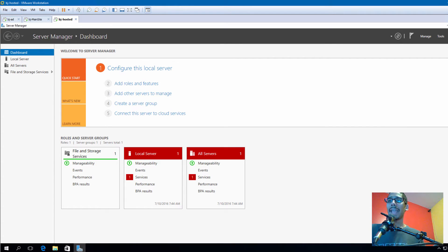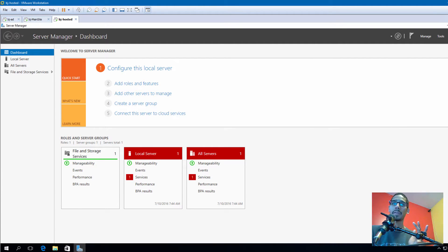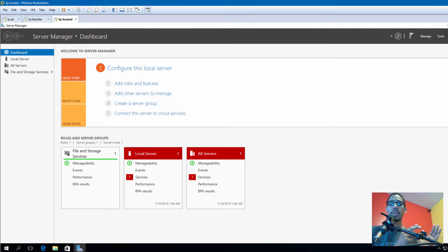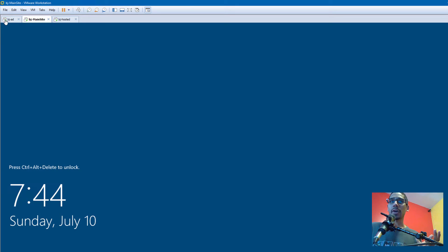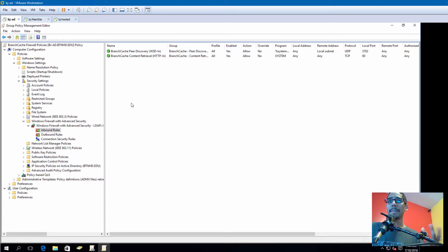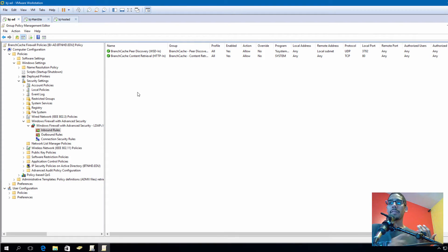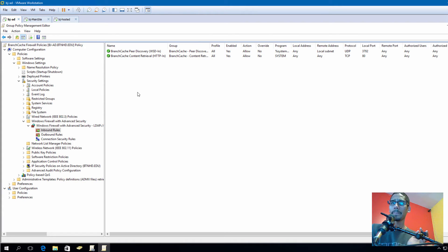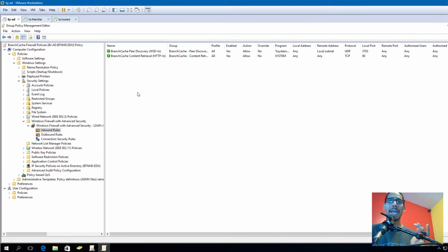So on the last two videos, we created our main site and enabled BranchCache for network file server. We created a local policy within our main site and that group policy in Active Directory. On video two, we configured firewall settings and enabled our BranchCache peer discovery as well as our BranchCache content retrieval.